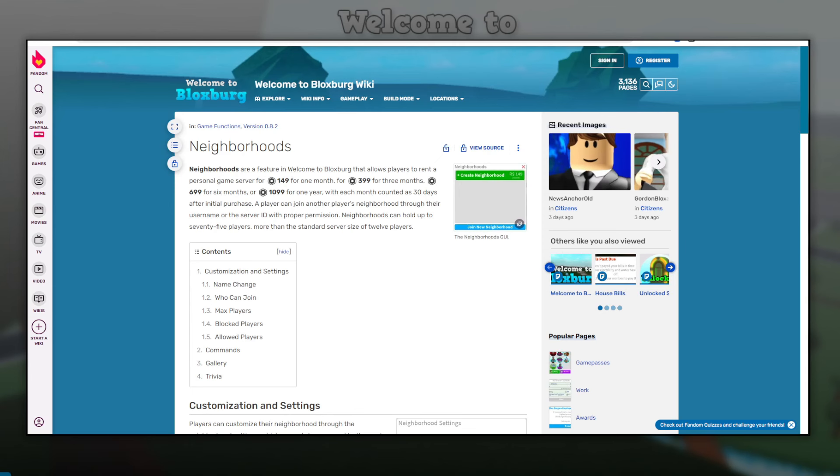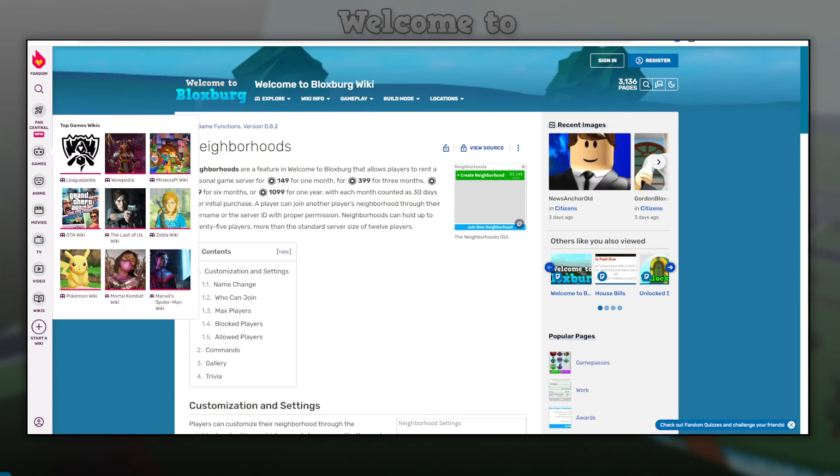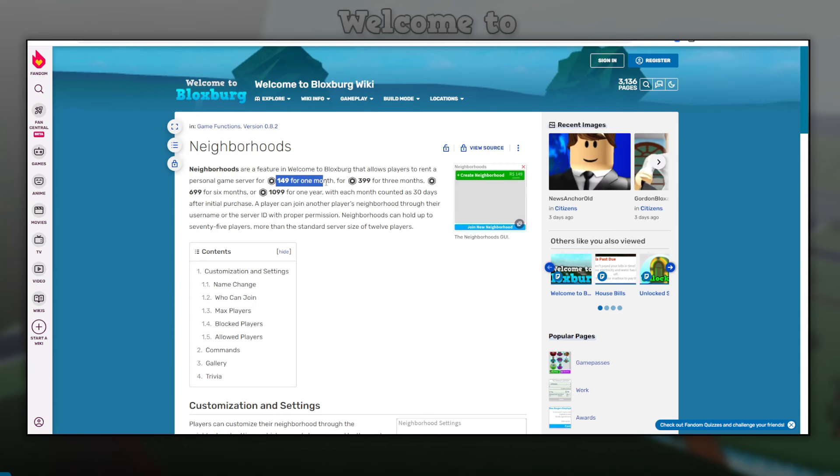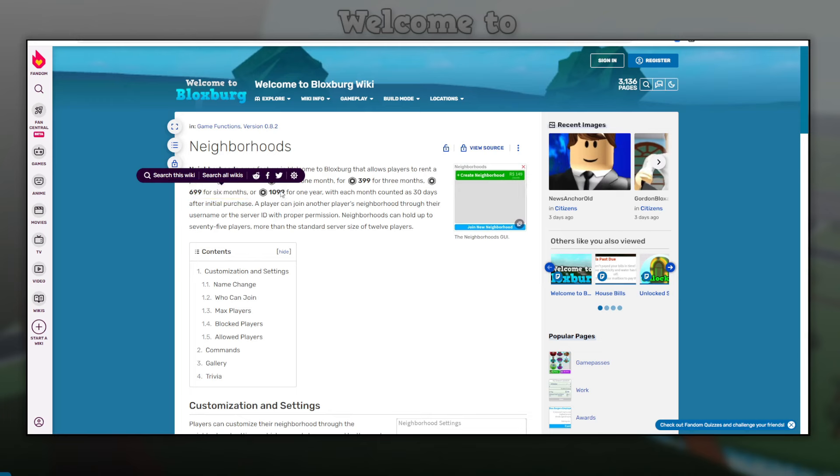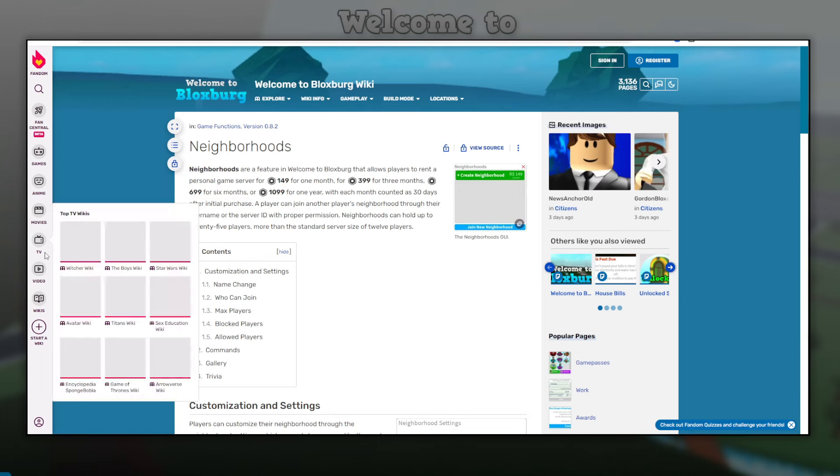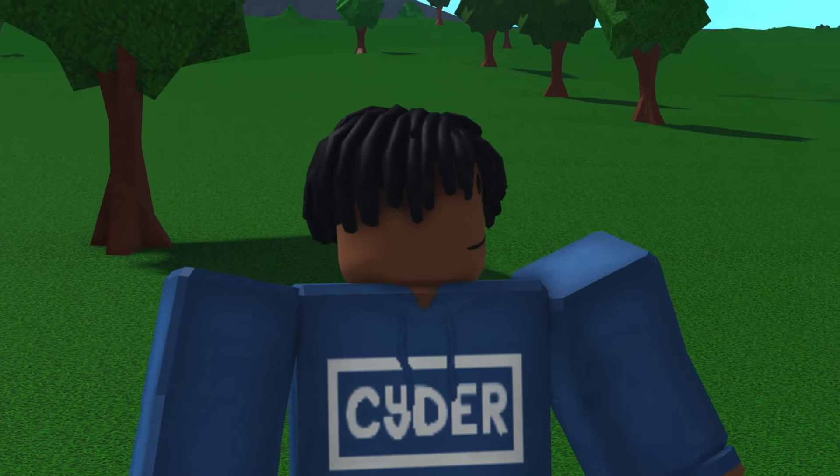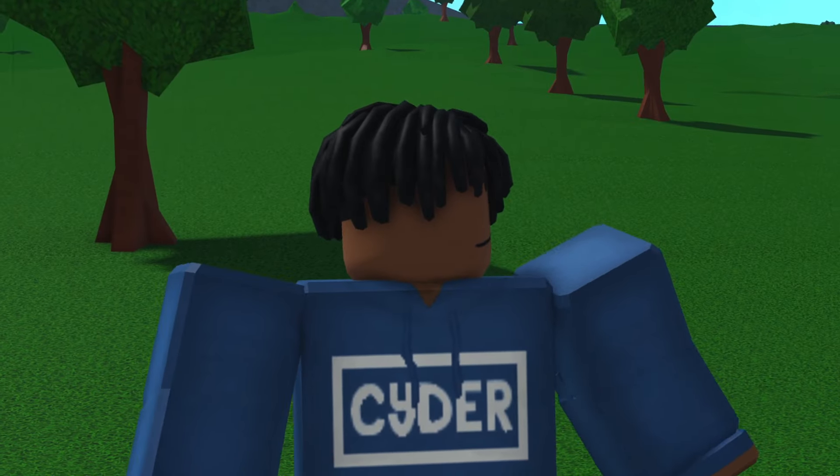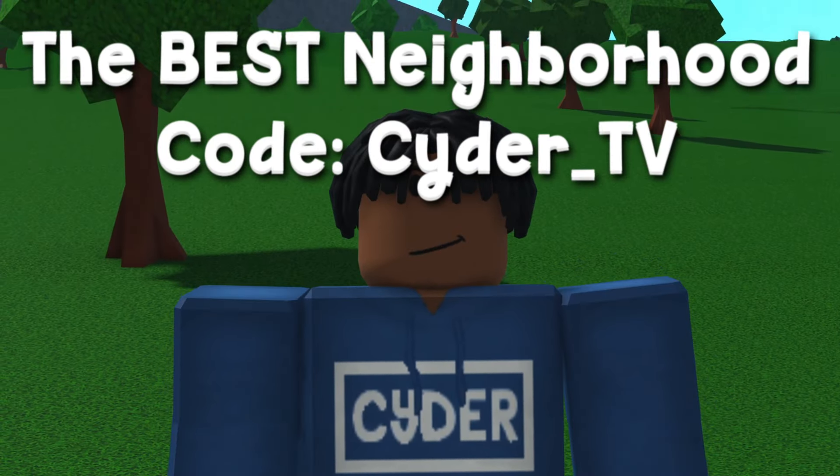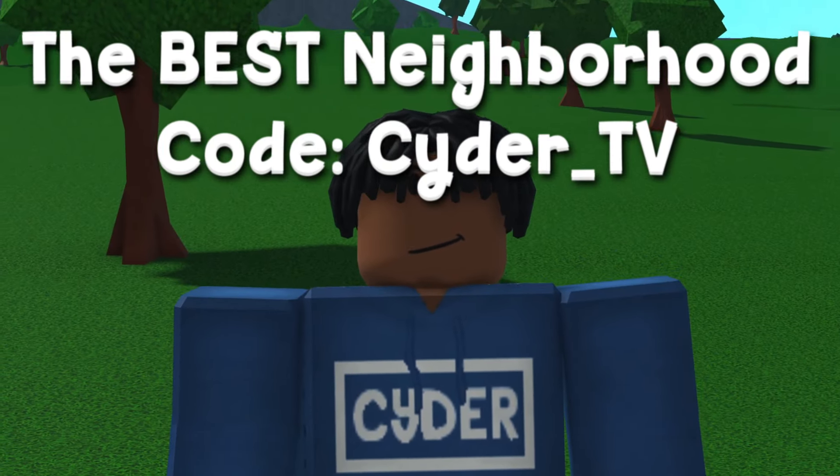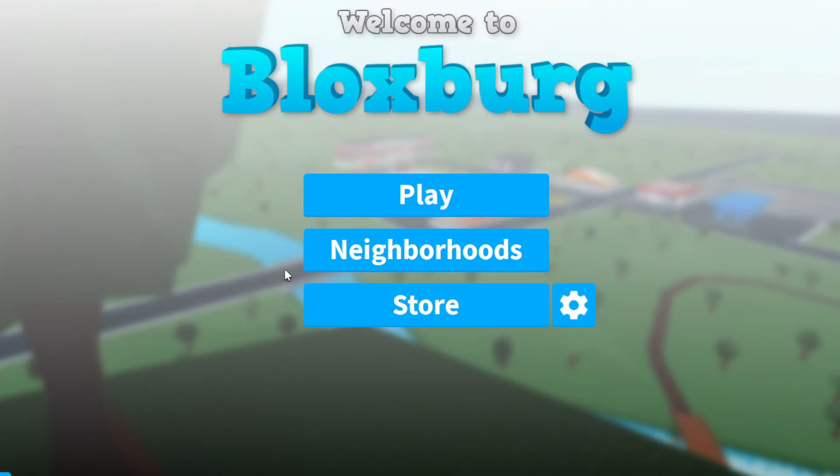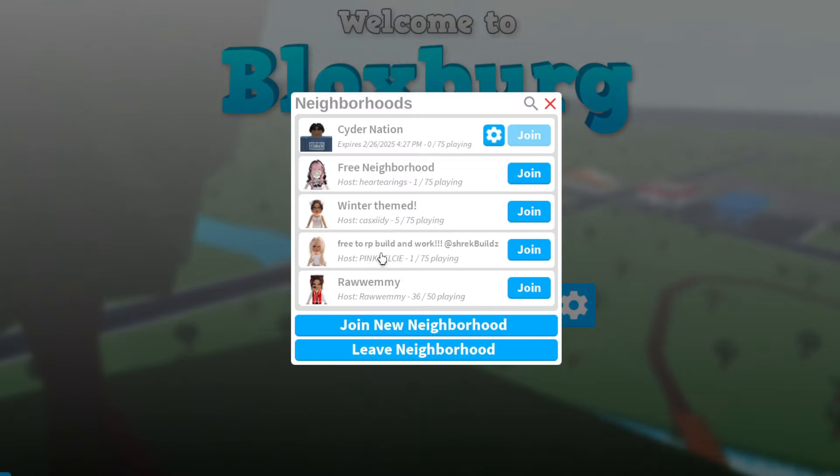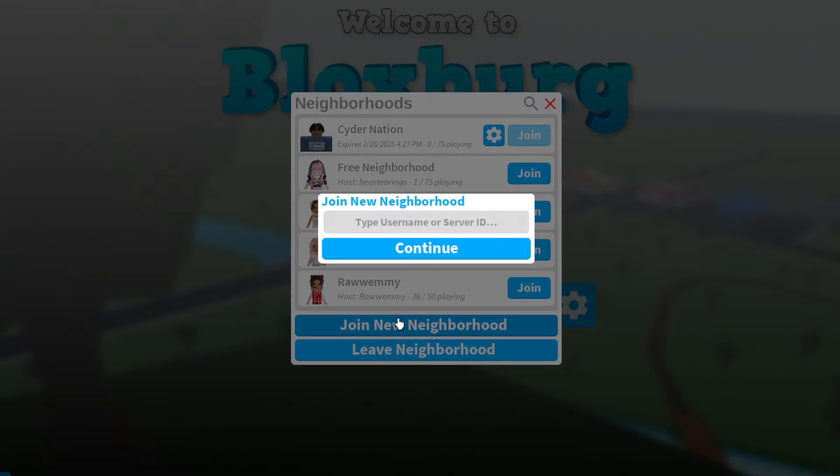Sadly, neighborhoods do cost Robux, but I think that it's very much worth it. It's 149 for one month, 399 for three months, 699 for six months, and 1,099 for one year. So you can spend money for a neighborhood or you can join my neighborhood at Sider_TV. It's completely free. If you want to join someone's neighborhood, all you have to do is copy their username, which is the same thing as their server ID, click join new neighborhood, and then just type it here. If you click enter, it'll bring you to their server.